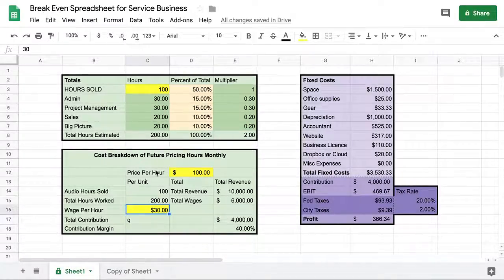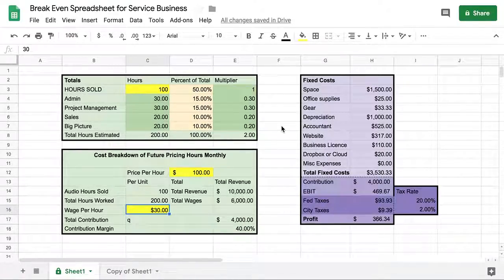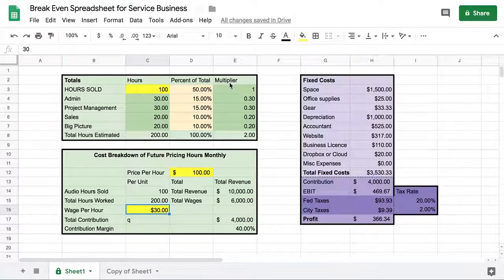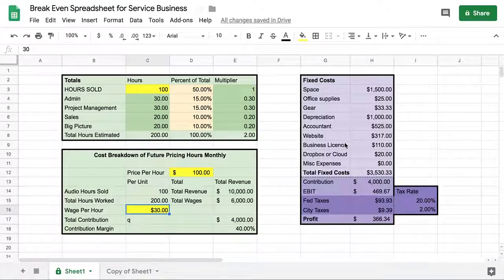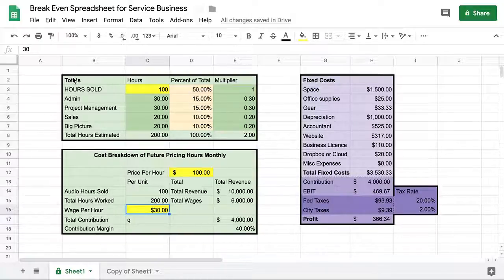I'm calling it a break-even spreadsheet, but it actually shows you whether you could be profitable under certain conditions. This spreadsheet has three modules and each one does something different — they all work together. Let's just jump right into it and I'll tell you how it works.